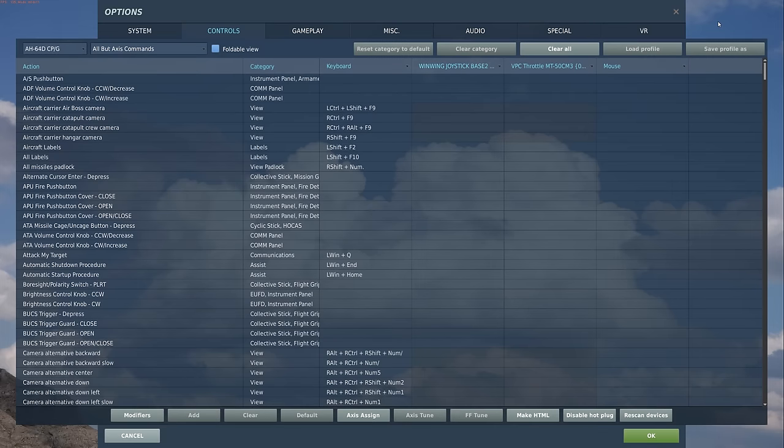Let's take a look at the most relevant commands for the FCR. Most of these commands can be found on the mission grip of the collective, which is the same between the pilot seat and the CPG seat. It's important to note that many of these commands are also mirrored on the left and right hand grips in the CPG seat. But for the purposes of this video, we'll focus on the CPG seat, which is most often where you'll be using the FCR.